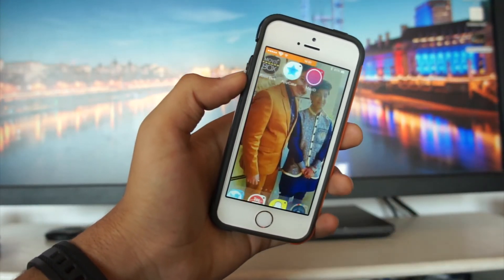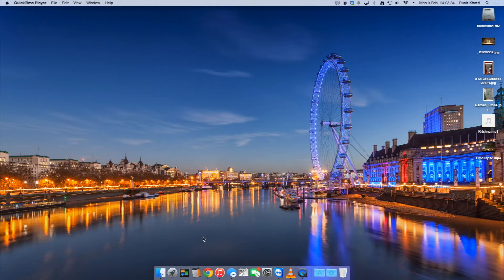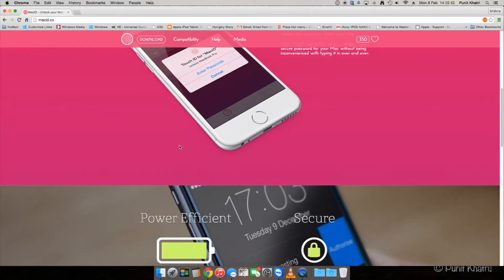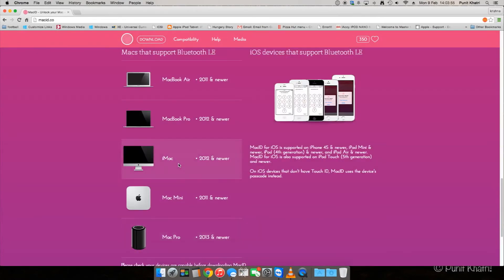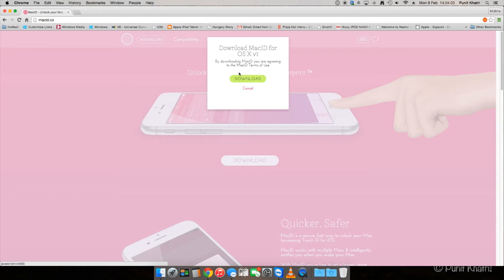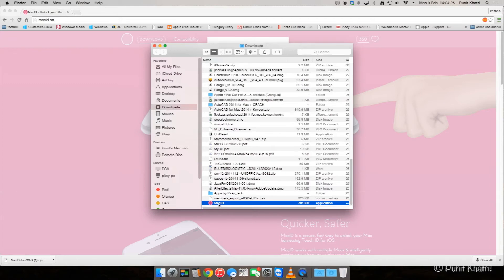Now let's look at how to get Mac ID on your Mac. Go to the website MacID.co — this is the official site where you can learn how the app works and see which devices are supported. Click the white download button to download Mac ID for your Mac. By clicking the green button you agree to the terms and conditions. Once downloaded, extract it from the zip file and drag Mac ID to your Applications folder.